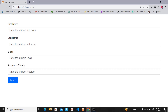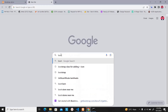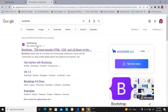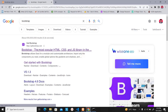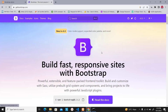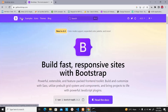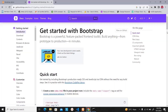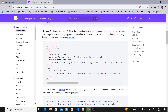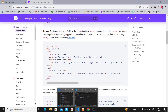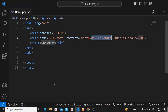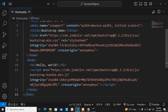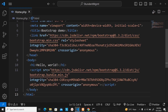Go to Google and search for Bootstrap. You'll see the first link which is the official website getbootstrap.com. This is Bootstrap version 5.3. Once on that page, click on 'Docs' to go to the documentation page. Scroll down to find the Bootstrap CSS and JS section. Copy that code and replace the boilerplate code you created. We are copying the Bootstrap library into our design.